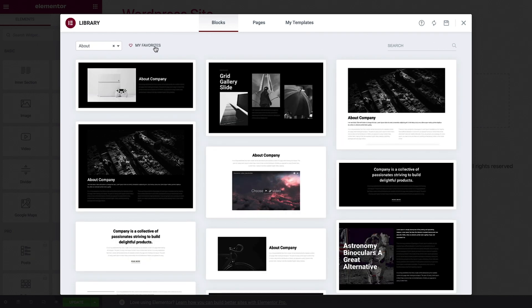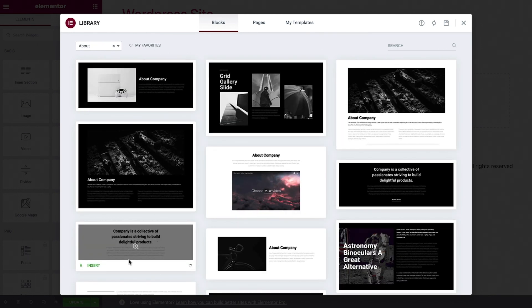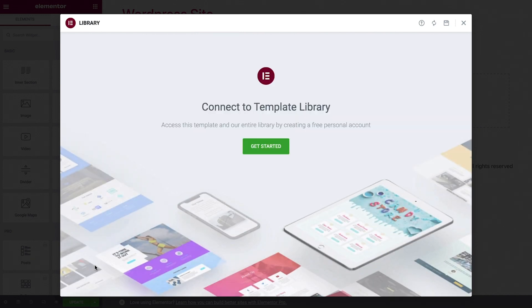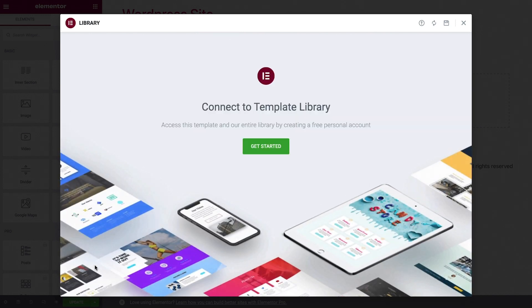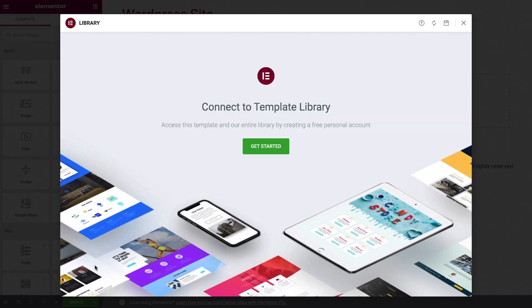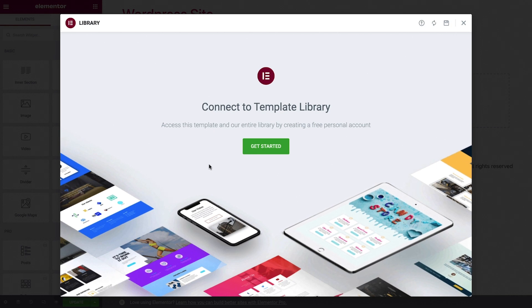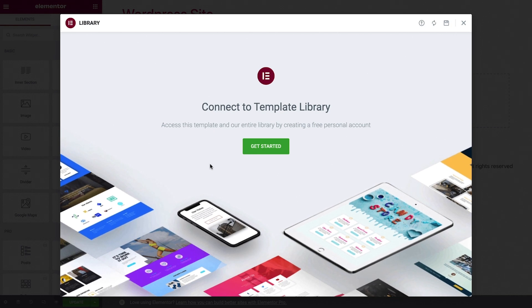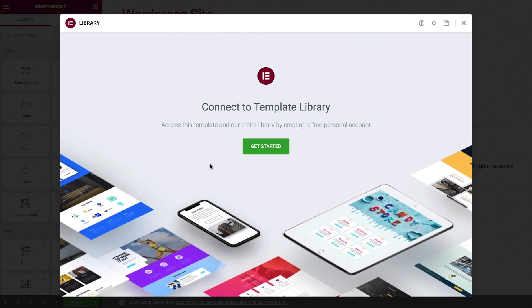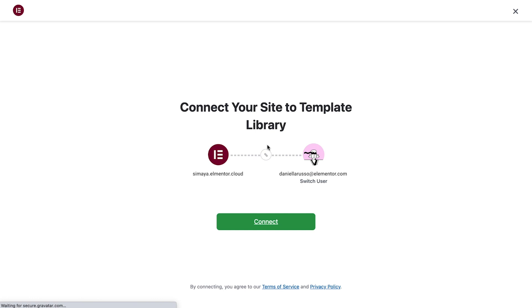I'll go ahead and insert this block so you can see how it works. If this is your first time accessing the Elementor template library, you'll need to connect it with your Elementor account. You can either use an existing account or create a new free account.